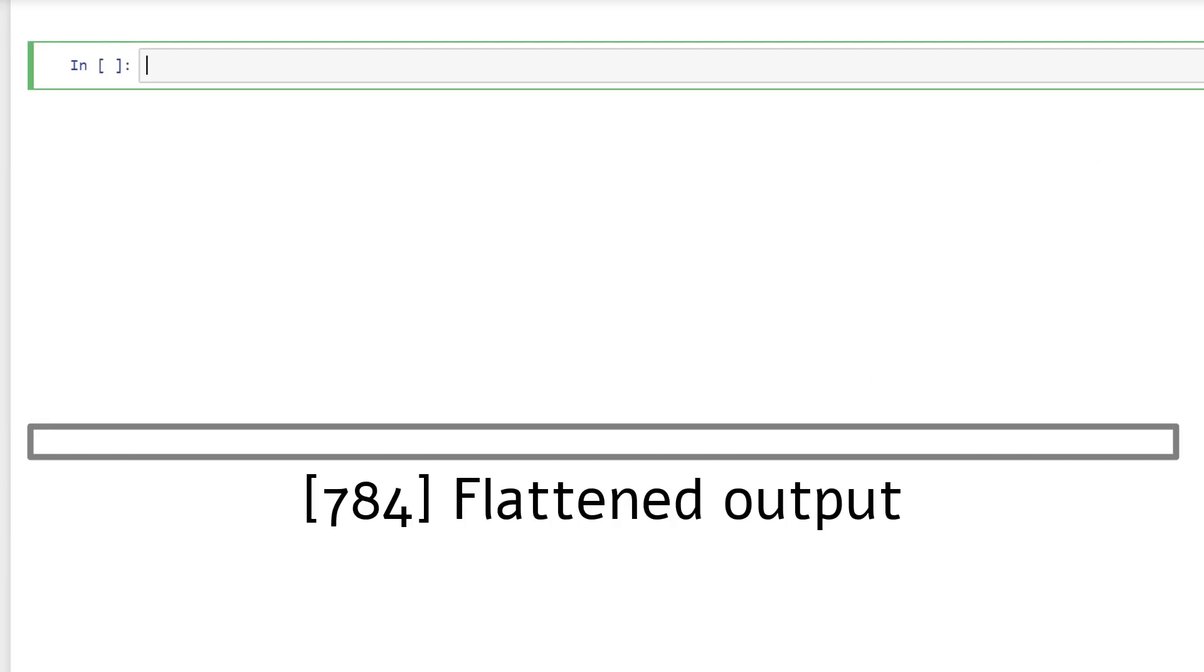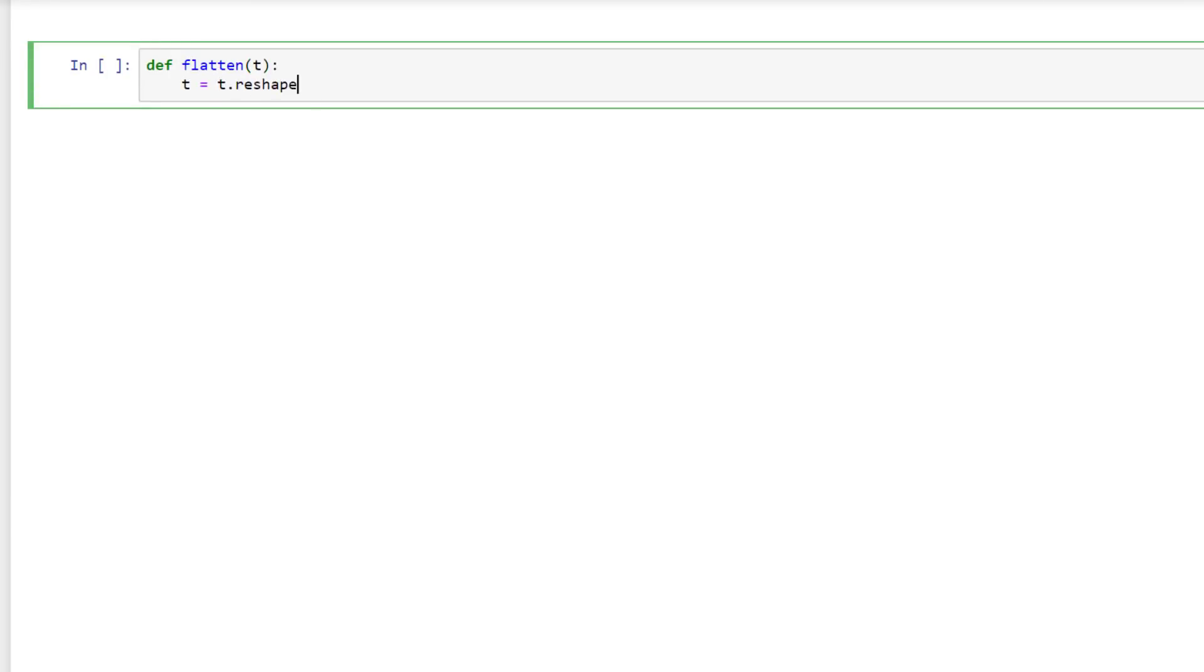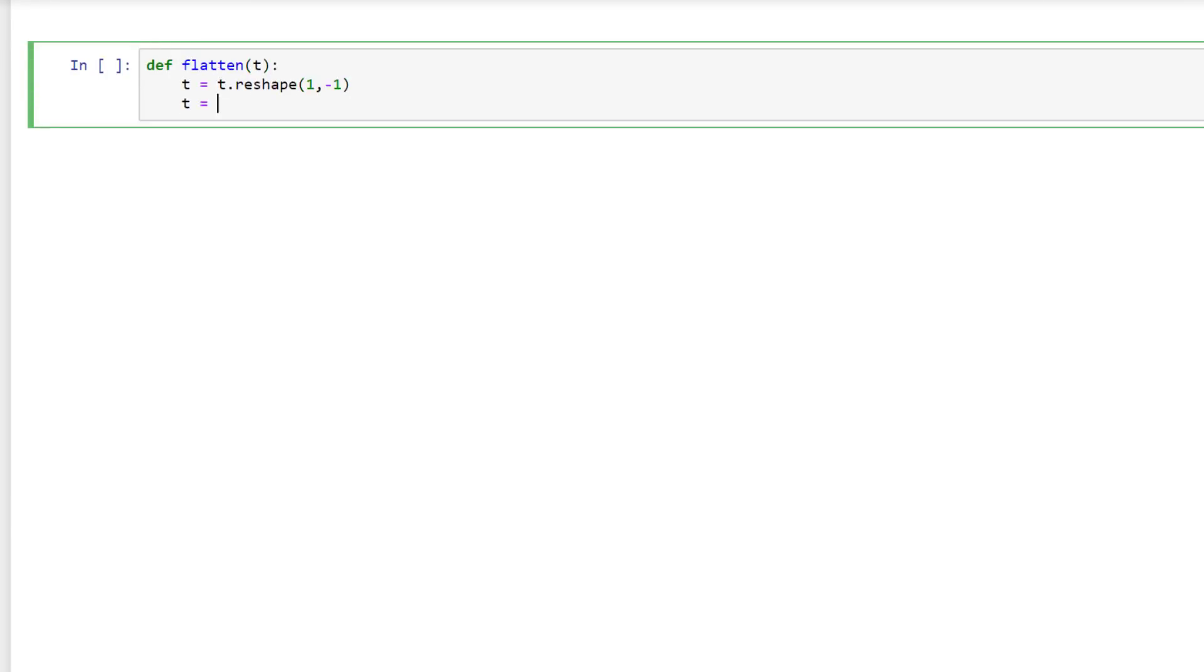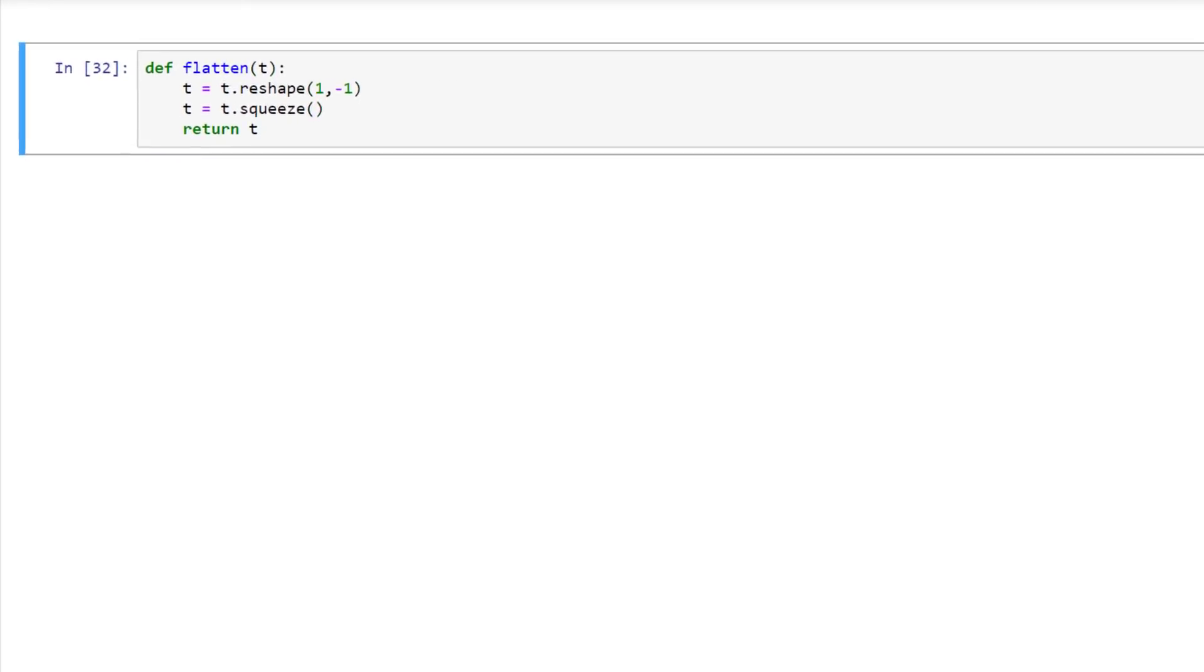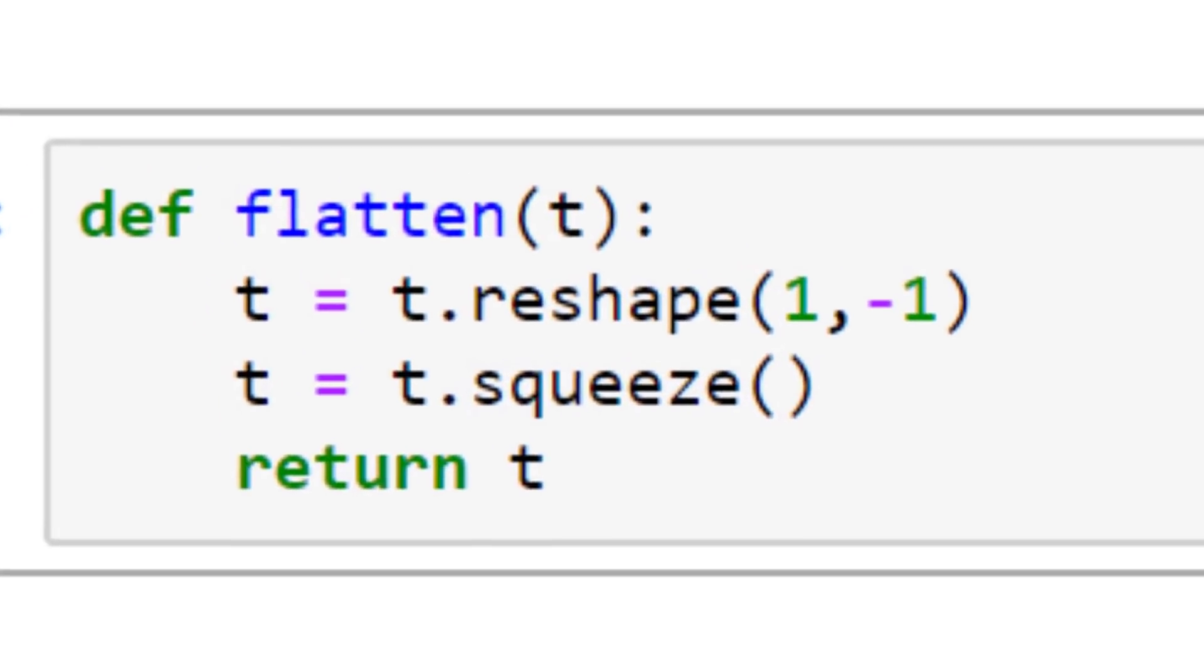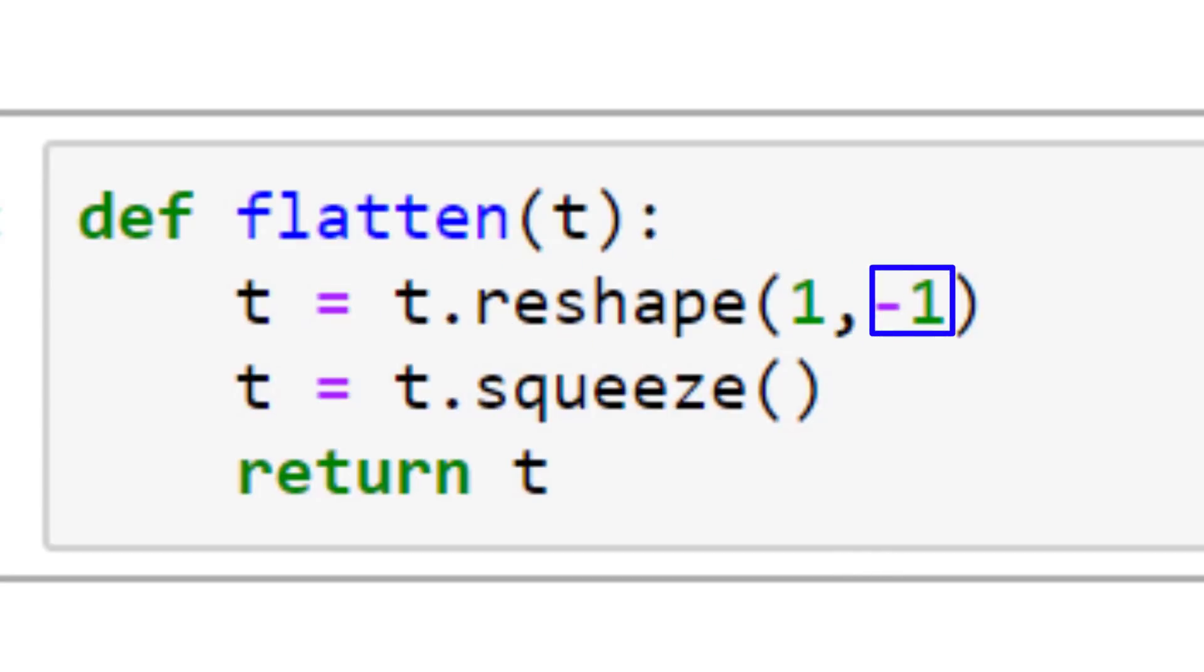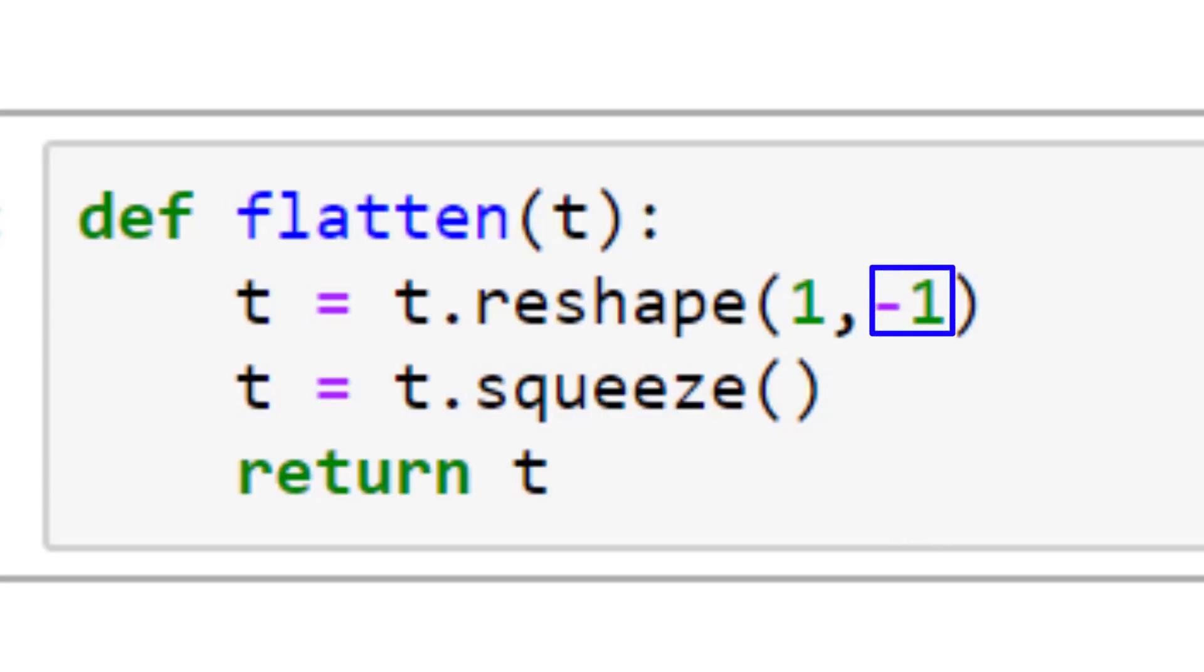So it's going to be of size 28 squared. We'll see this in action when we build our CNN. Let's implement this from scratch now. This flatten function takes in a tensor called t as an argument. And since the input tensor can be any shape, we pass a minus 1 for the second argument of the reshape function. With PyTorch, the minus 1 tells the reshape function to figure out what the value should be, based on the other value and the number of elements contained within the tensor.